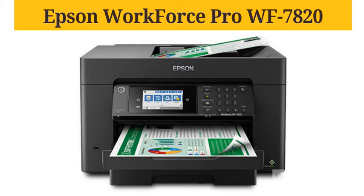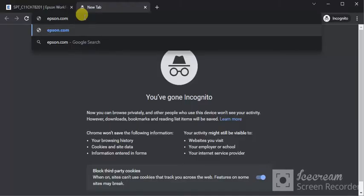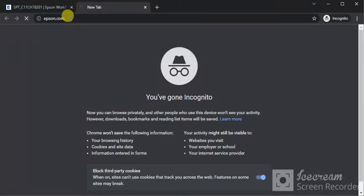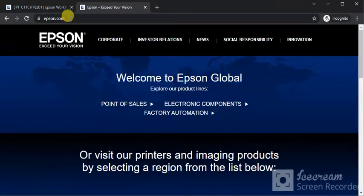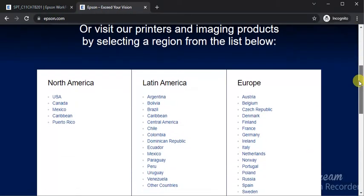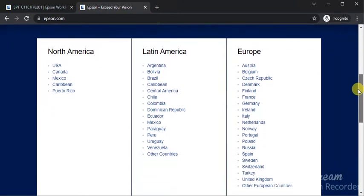How to download drivers for Epson WorkForce Pro WF-7820. Open your browser and search for Epson.com. You will find this website, scroll down, and select your region.